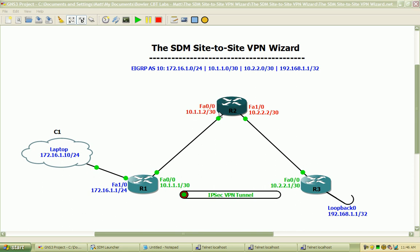Hi, my name is Matt Bowler and in this lab we will be taking a look at the Cisco SDM and the VPN wizard within the SDM.